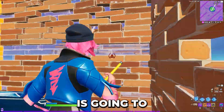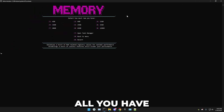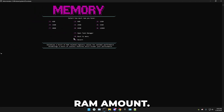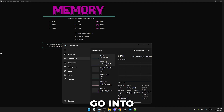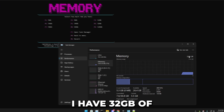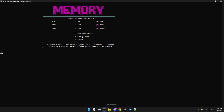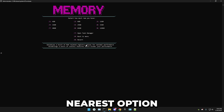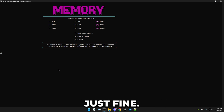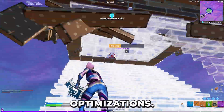The ninth option is memory or RAM optimizations. All you have to do is select your RAM amount. If you don't know how much RAM you have, press T to open Task Manager and go into Performance — I have 32 gigabytes, so that's the sixth option. If your RAM amount isn't listed, just press the nearest option and it will work fine. It will disable memory compression and some other features.